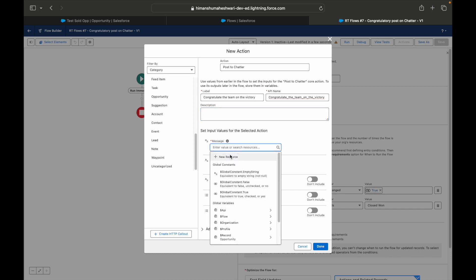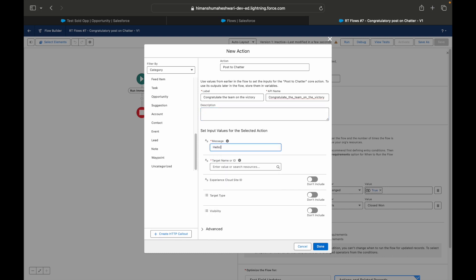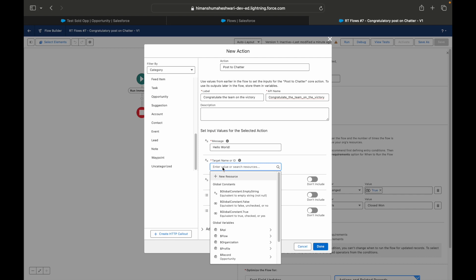Chatter is all about posting, similar to how you post on different social media channels like Facebook, Instagram. What is the message that you want to give? That's the message that will go here. You can simply say Hello World, you can put the message like this.